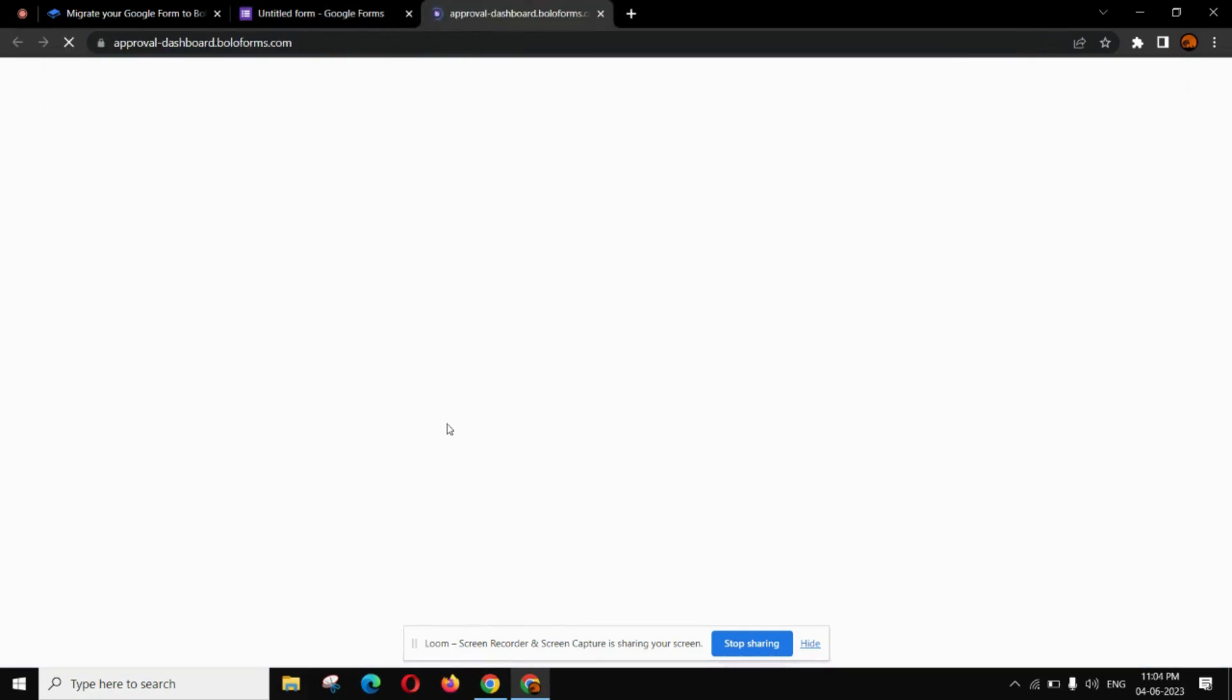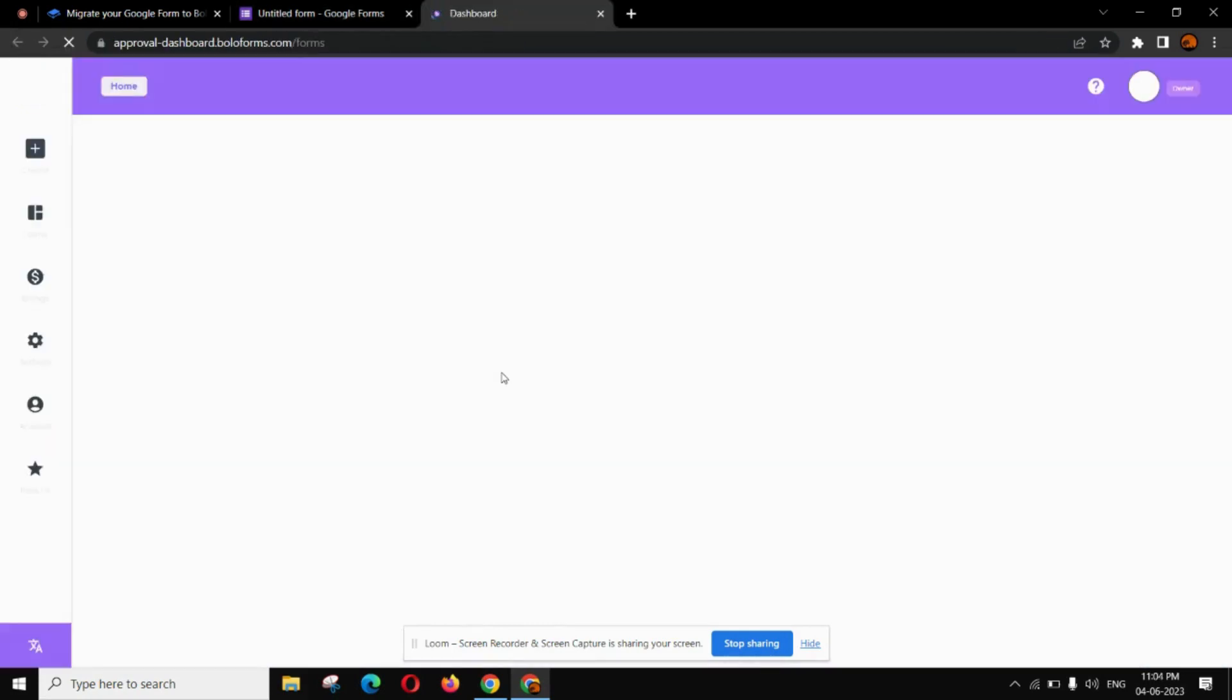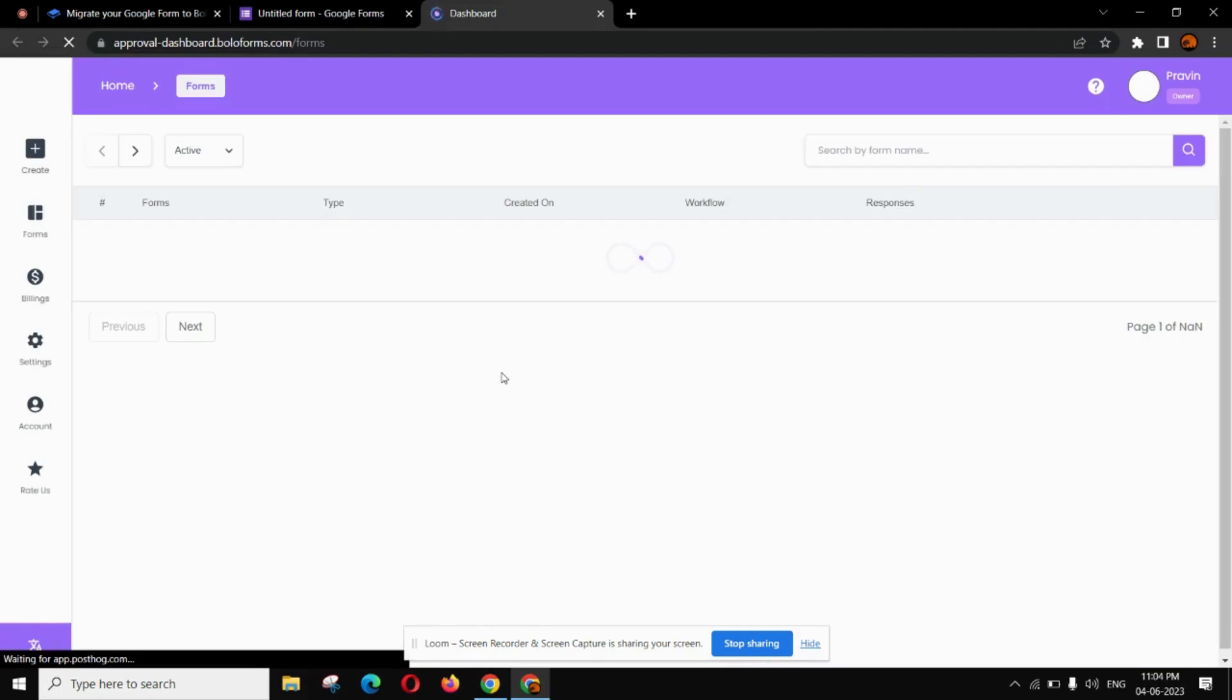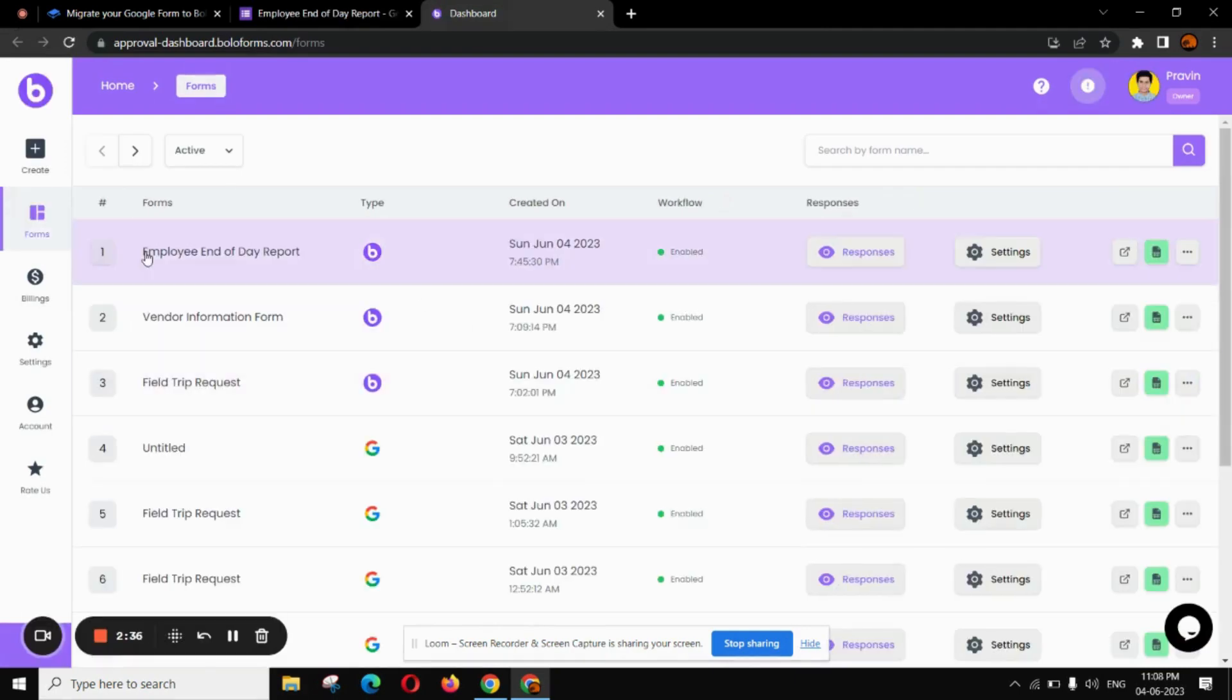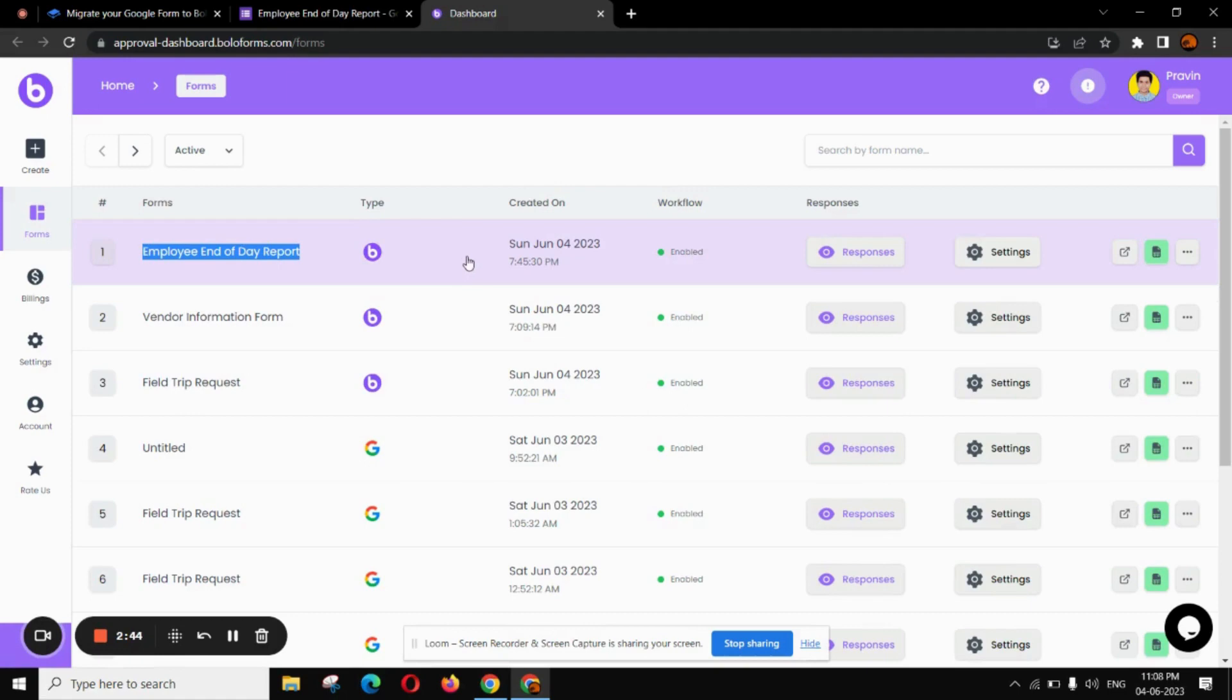Now you can close this and you will be redirected to the dashboard. This is how Google Form migrated and now you can get access to the exclusive features of BoloForms. Thank you.